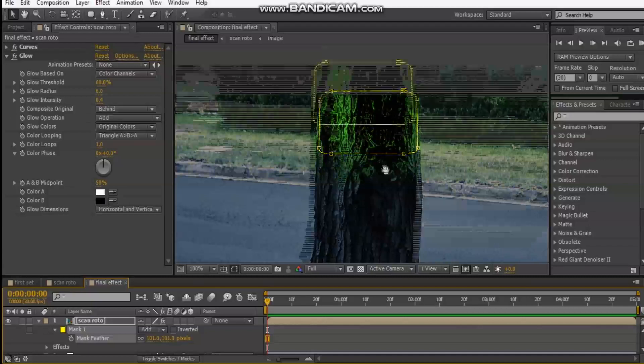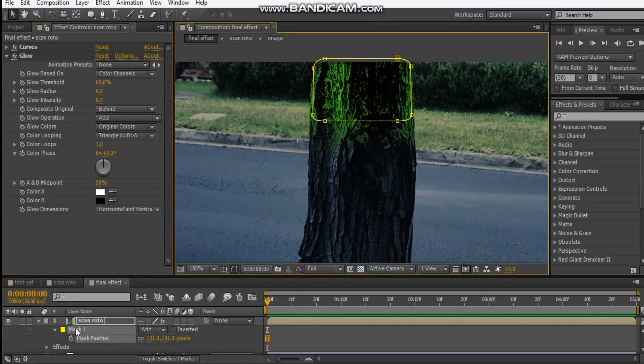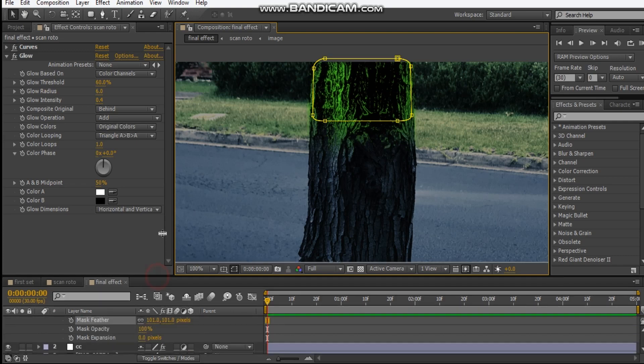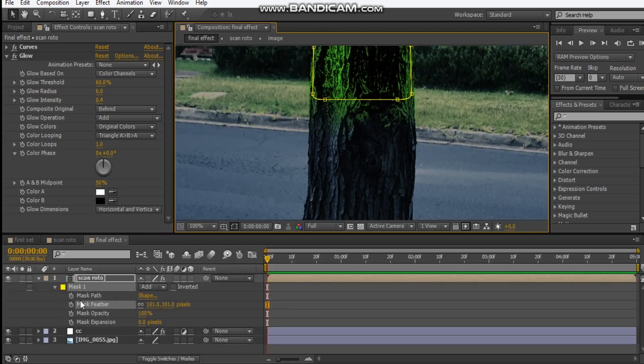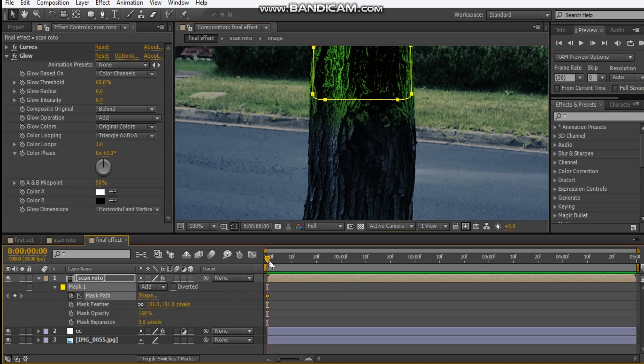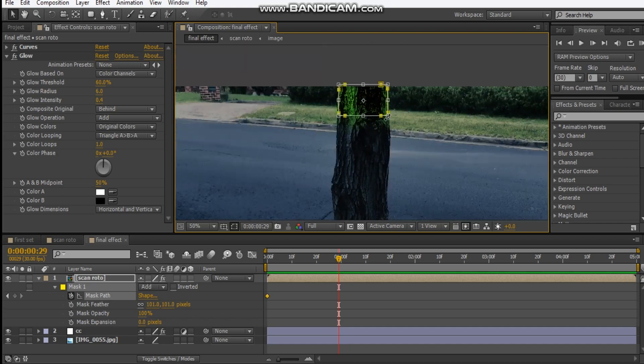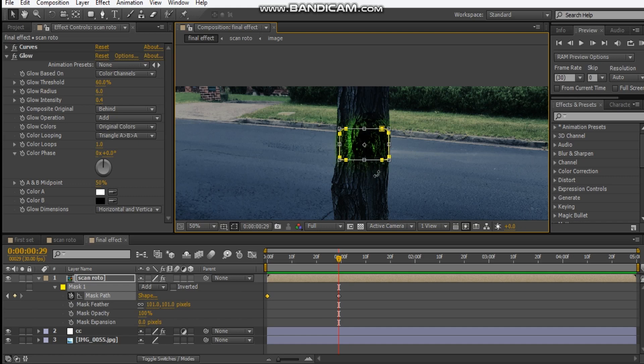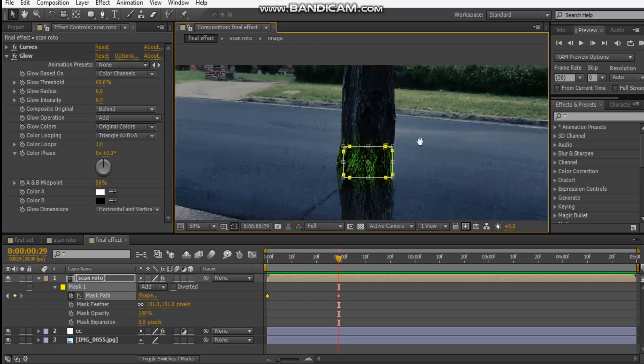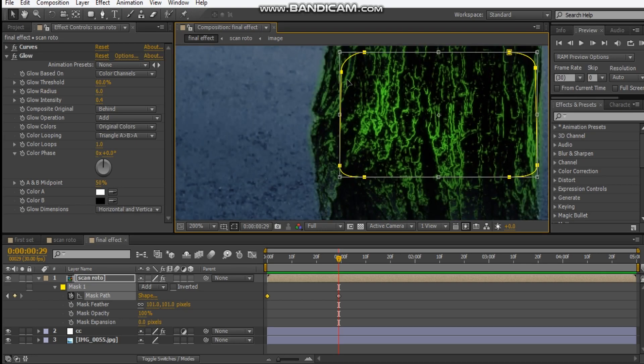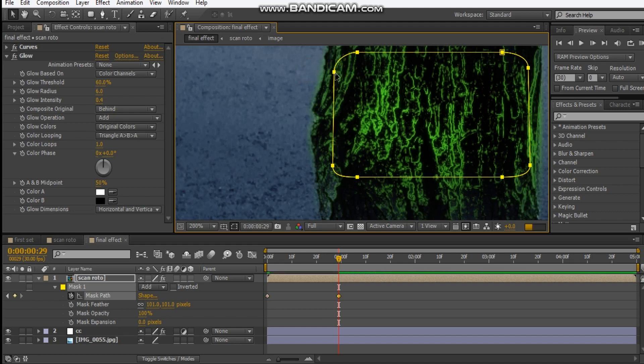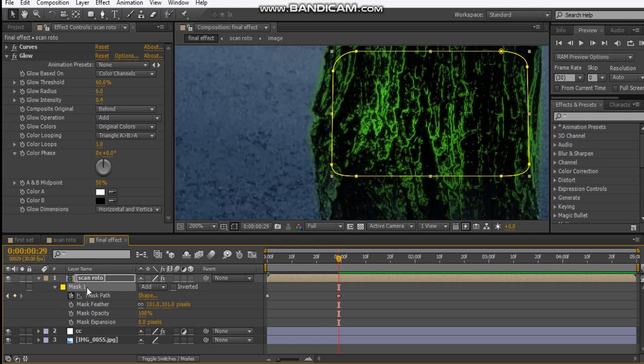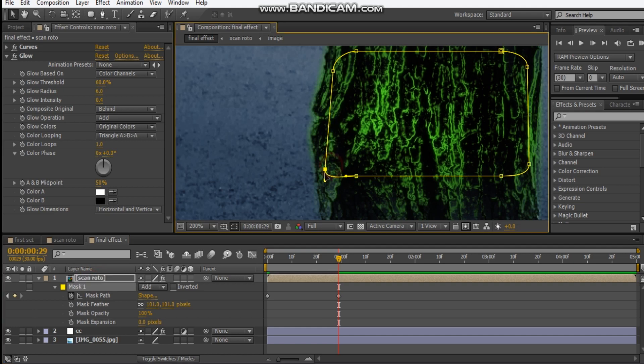So once that's done, we can start animating this mask. Hit MM, and that'll bring all the mask properties. Just bring this on just to make it clearer. And hit the stopwatch, and then just scrub through in time, and then just double click the mask and just animate it going down. So maybe once it gets down here, we can just start adjusting these points. So yeah, it's a little bit of a process, but it's not too bad. So just adjust these points, and I'm just going to do this quickly. So I'll be back.